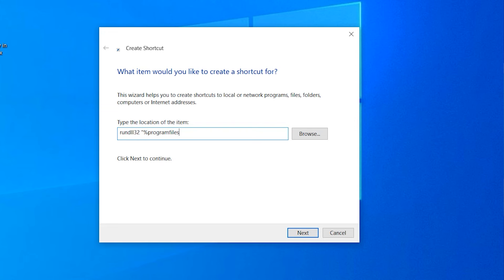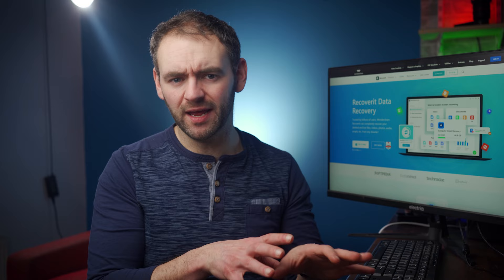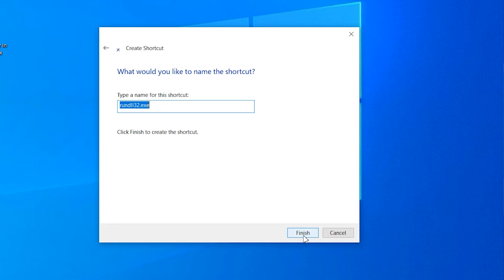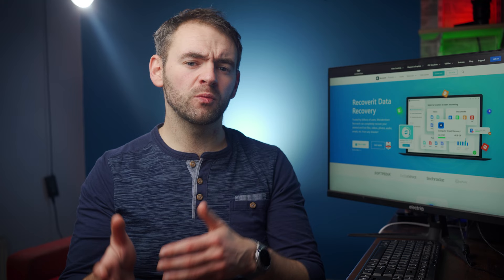Here, type this address in the search bar and then click Next: RunDLL32 "Program files %\Windows Photo Viewer\PhotoViewer.dll", ImageView_Fullscreen. Then make sure to add an appropriate image path at the end of the address. When you click the Next button, you'll have to specify a title for the shortcut, then click Finish to complete the process. A Windows Photo Viewer shortcut will then appear on your desktop.